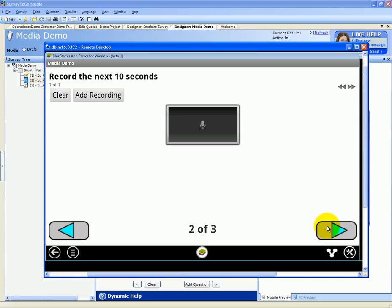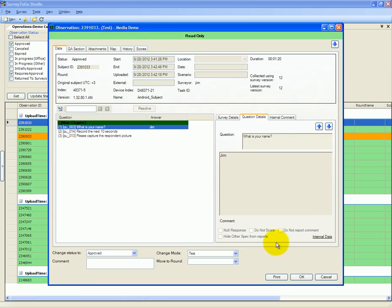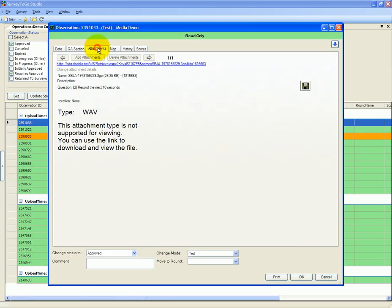The same works with video as well. It's that easy. Later on in the data management application, we can again switch the attachments tab and view that it's a WAV file that we just recorded.